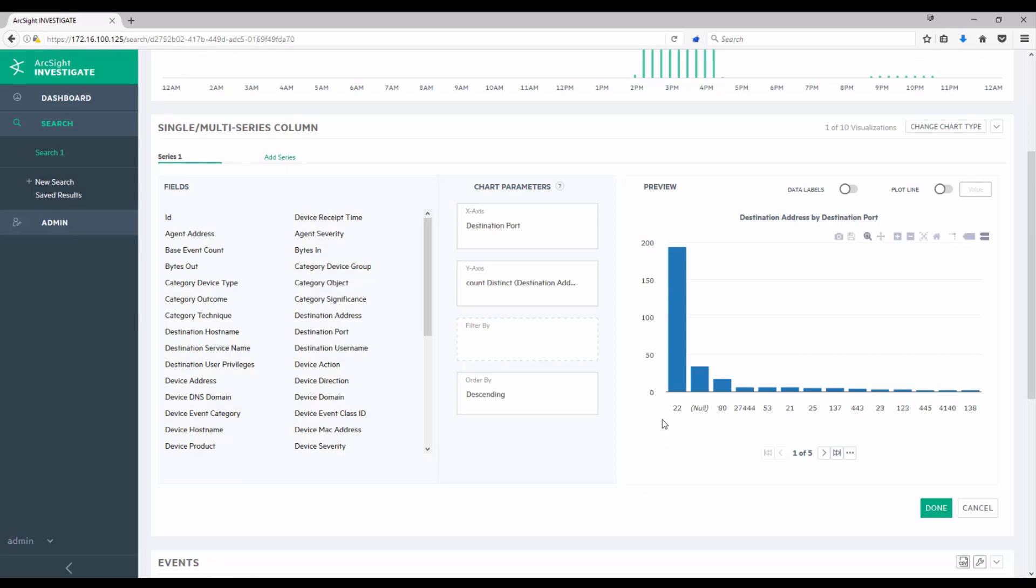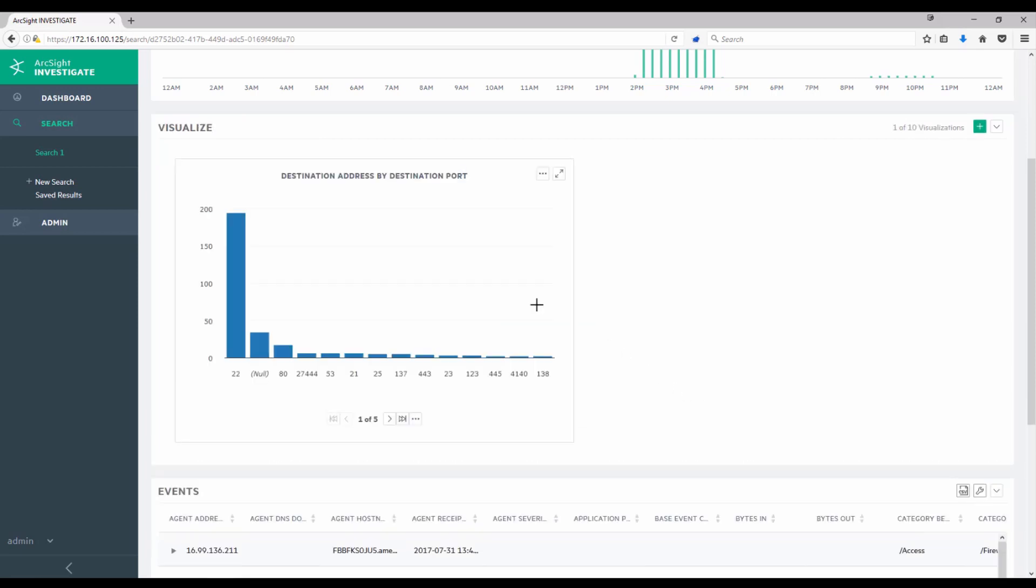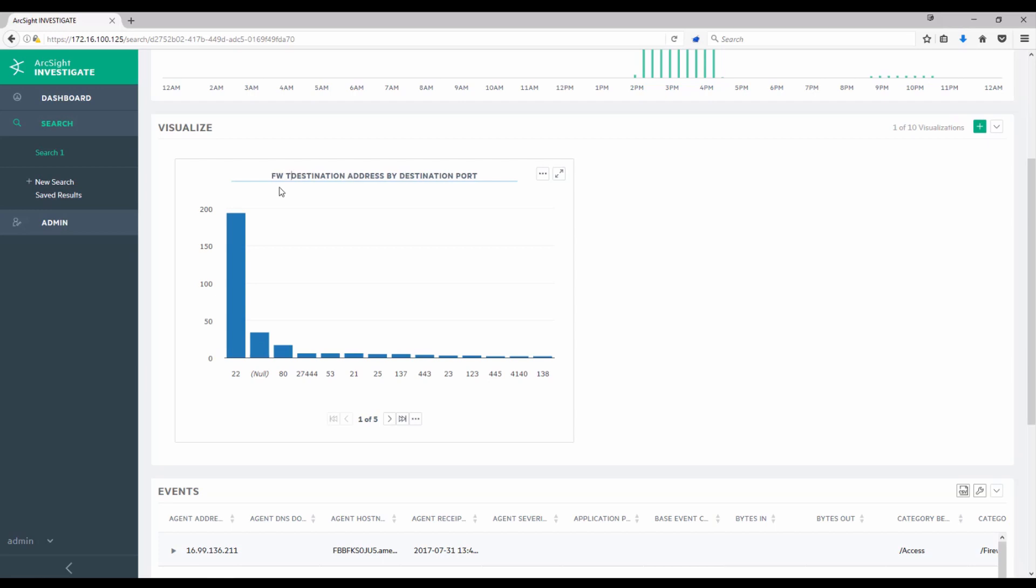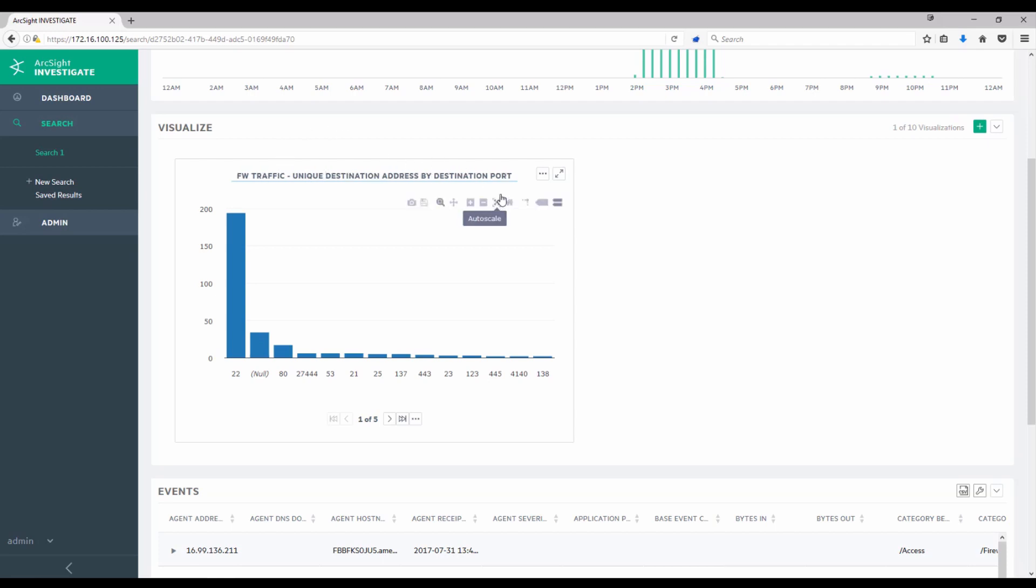And here I see a lot of SSH traffic in the preview, followed then by some event traffic that has no values, and then port 80 traffic. So I can click Done here. And I can click in this dots here for options, like renaming this chart. So I could click Rename here, and say Firewall traffic destination address by destination port. And maybe I'll want to remind myself that this is unique. And so there we have our first chart.